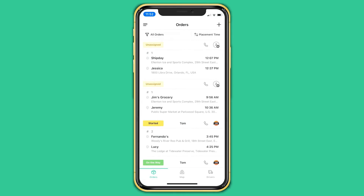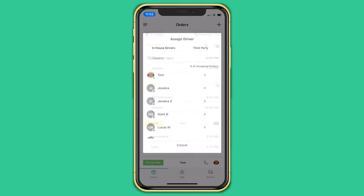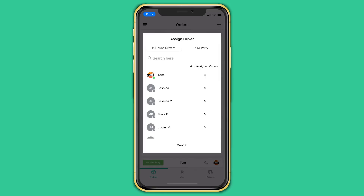We will assign a driver by clicking the person icon on the top right of the order. Your driver list will pop up and you can assign it that way.